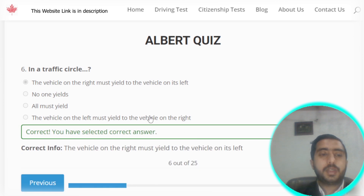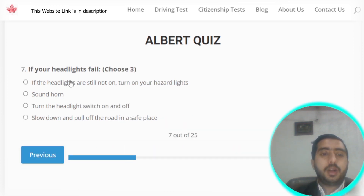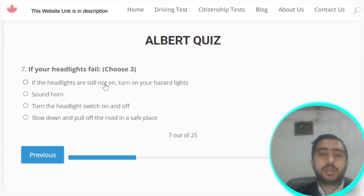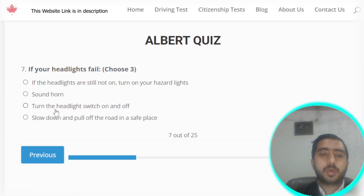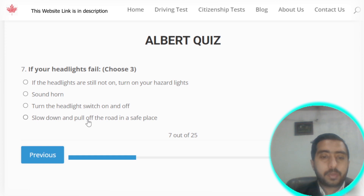Question number seven: if your headlights fail, you should turn on your hazard lights — that's correct. Also try turning the headlight switch on and off. And you should slow down and pull off the road in a safe place. Options A, C, and D are all correct.